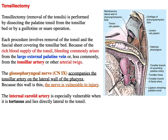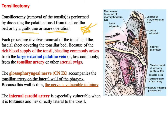Tonsillectomy is removal of the tonsils, performed by dissecting the palatine tonsil from the tonsillar bed, or sometimes using a guillotine or snare operation, which involves a small instrument through which the palatine tonsil is grasped and then cut. Each procedure involves removal of the tonsils and also the fascial sheath covering the tonsillar bed.